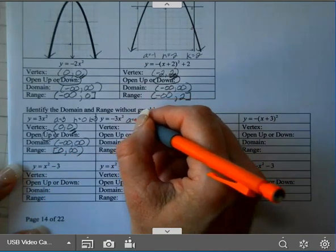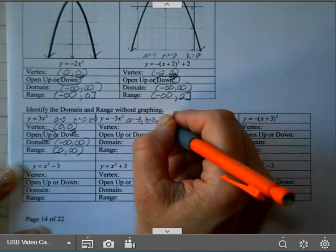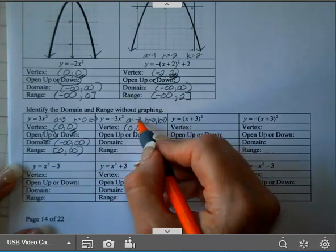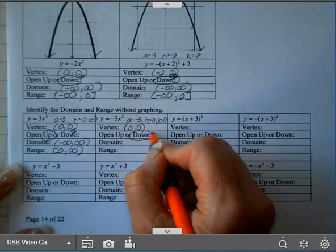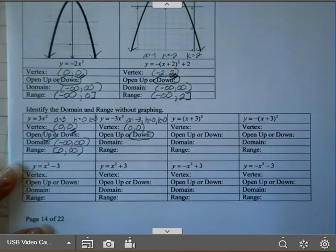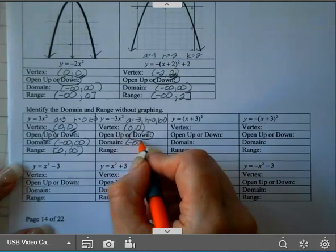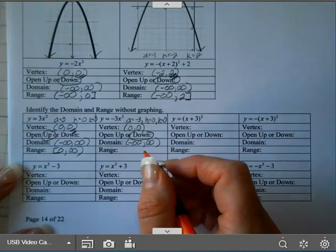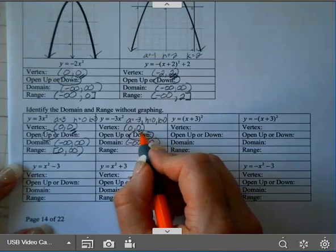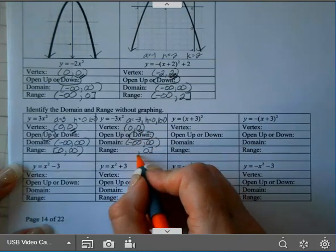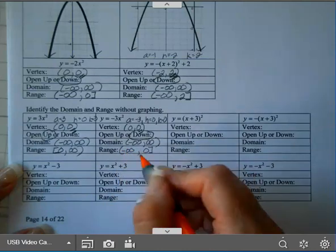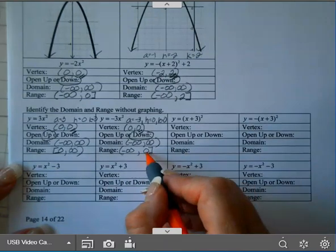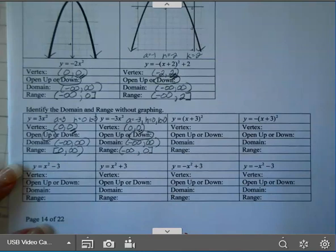On my next one, A is negative 3, H is 0, K is 0. So my vertex is (0, 0). A is negative, so this opens down, which means it's going to have a maximum. Your domain is negative infinity to infinity. Since it has a maximum, you'll end on your K value — that's your highest value — and then it goes down forever. So negative infinity with parentheses, comma, 0 with a bracket. You have to go low to high — you cannot switch the order and put the 0 first and negative infinity second. That's wrong.